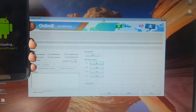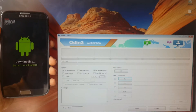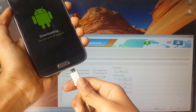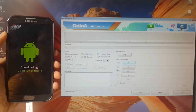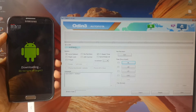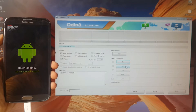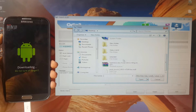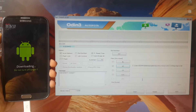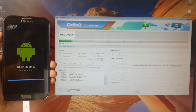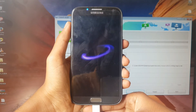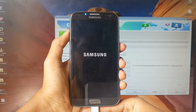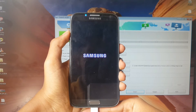Now open Odin. Connect the USB cable to the device. Once connected, the ID:COM tab in Odin will turn blue. If it hasn't turned blue, make sure you have installed Samsung drivers properly. Now click AP, select the TWRP recovery file, and click Open. Then click Start.